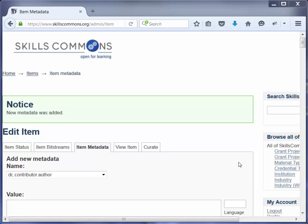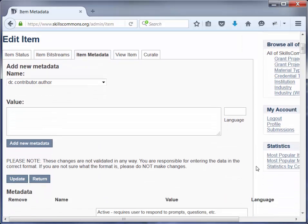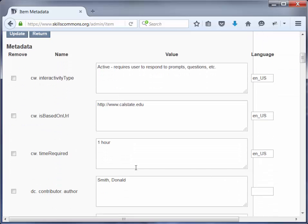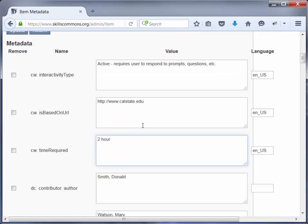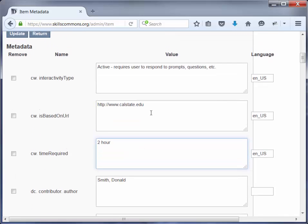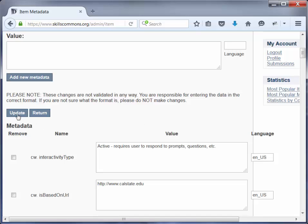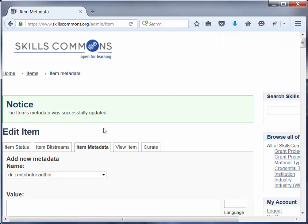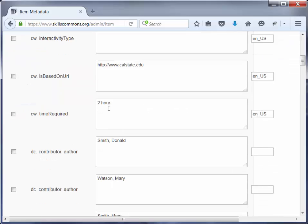You can also edit data that you had entered previously when you originally did the submission. We'll scroll down and say in the initial submission you had said that the time required for this material was one hour but it really is two hours. You can go ahead and change that here — this would apply to any of the fields. If you see a typo you can change that in this area. So go ahead and click Update. And that was changed to two hours.